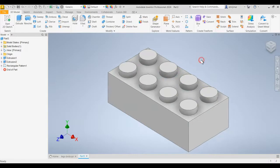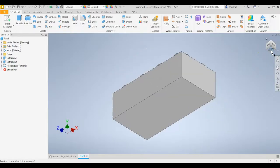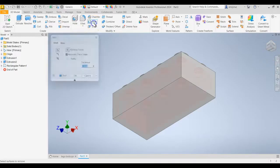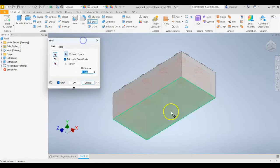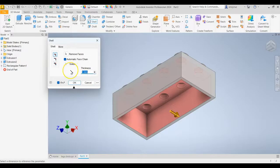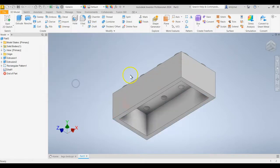The next thing we want to do is shell out the bottom. So on the ViewCube, click one of these corners so that you can see the bottom. And go ahead and click Shell. And we're going to click on the bottom surface. And the shell thickness is going to be 1.49. And then click OK.